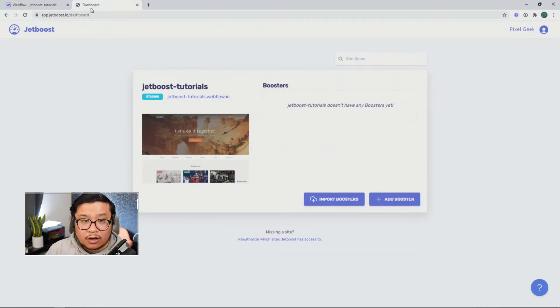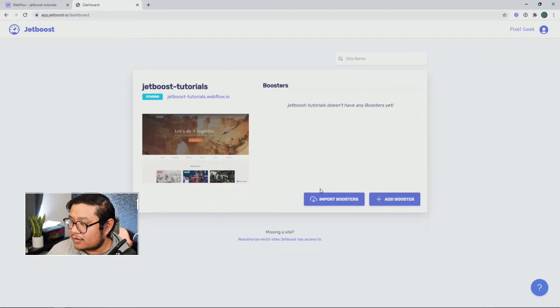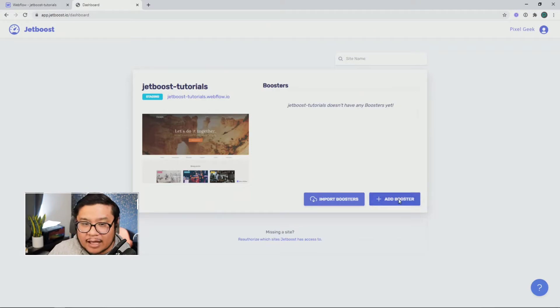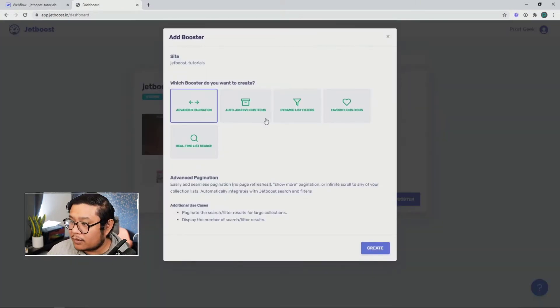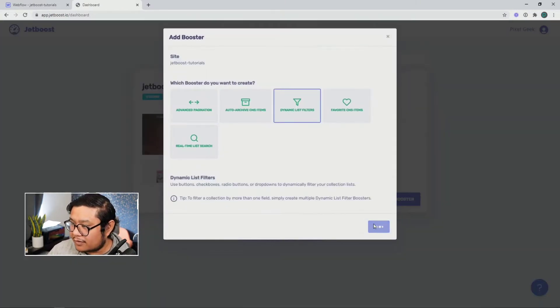So log into Jetboost. You get into your dashboard and find your Webflow project. Click on add booster. Dynamic list filters. Create.